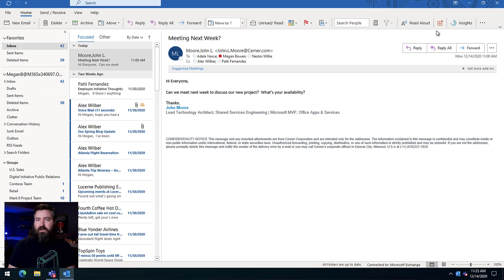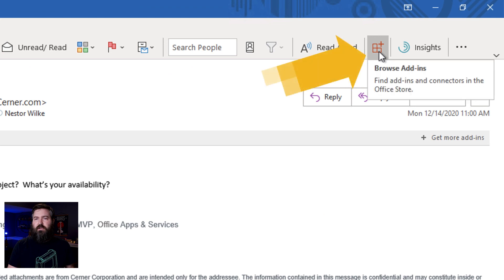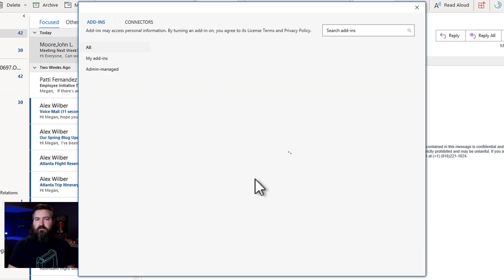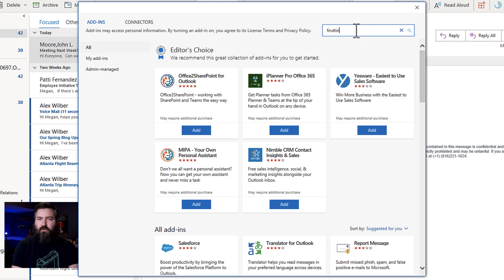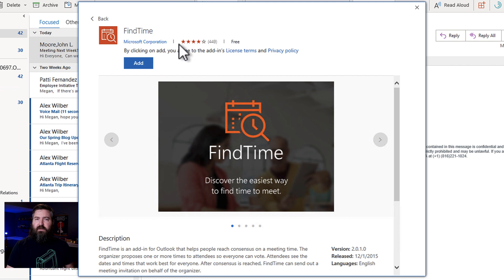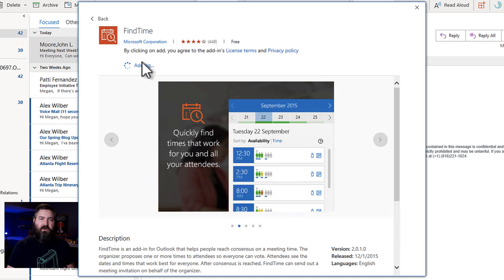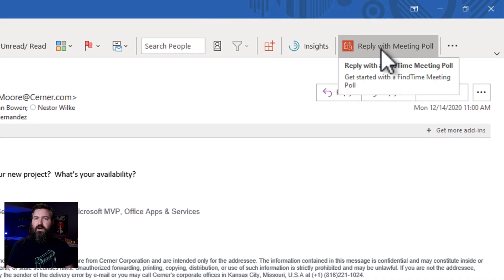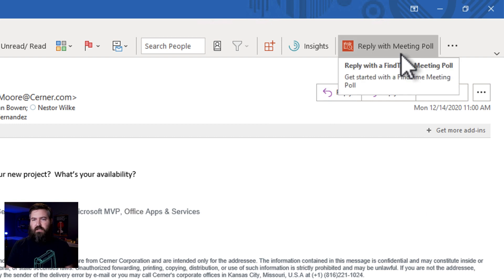If you don't have that installed, you can click the browse add-in store or you can go to findtime.microsoft.com and click install there. But if you go to the add-ins right here, I can search for the one called Find Time and you'll see that Find Time comes up in the results. It's got four out of five stars because it's a really good app. It's made by Microsoft, 449 ratings. We're going to go ahead and add this to our Outlook in Office 365. So I've got that going here.